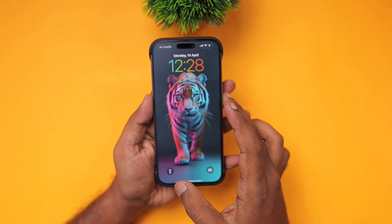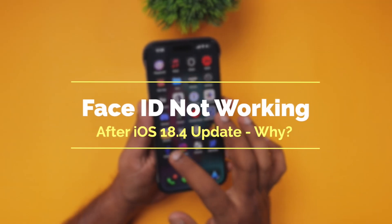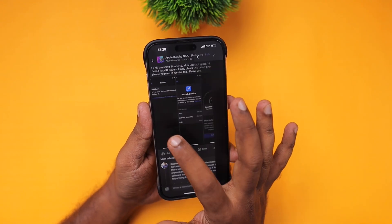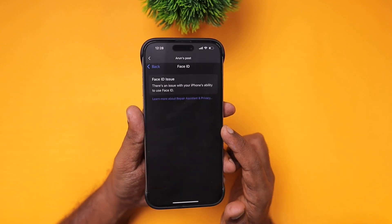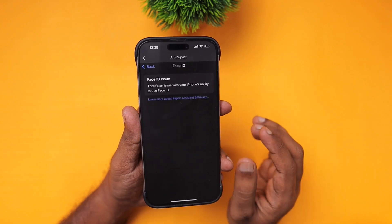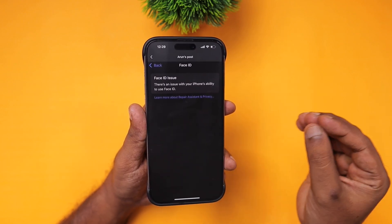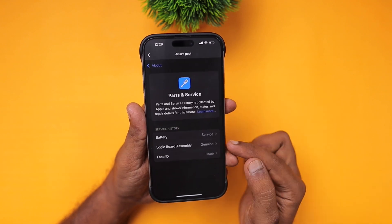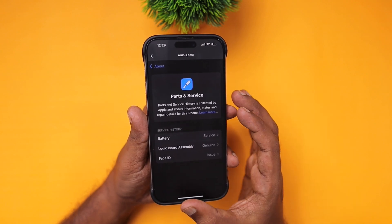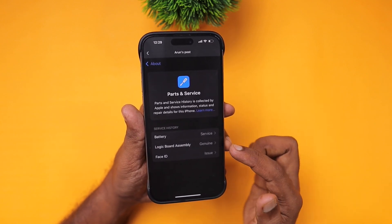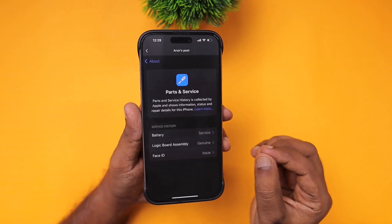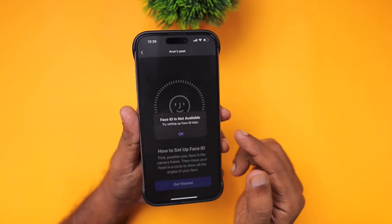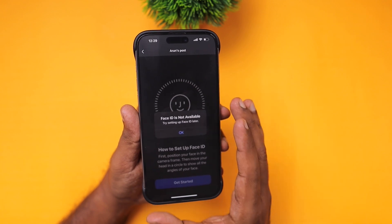One user reported that after updating to iOS 18.4, his iPhone Face ID stopped working and he's not sure what to do. If the Face ID issue is related to the iOS 18.4 update, it could be widely appearing on several other iPhone users. However, in this case the issue could be specific to his device. Under Settings > General > About, in the 'Parts and Service' section, you can clearly see that the Face ID has an issue. The user mentioned that after the iOS 18.4 update, a 'Face ID not available' error appears on his iPhone 12.